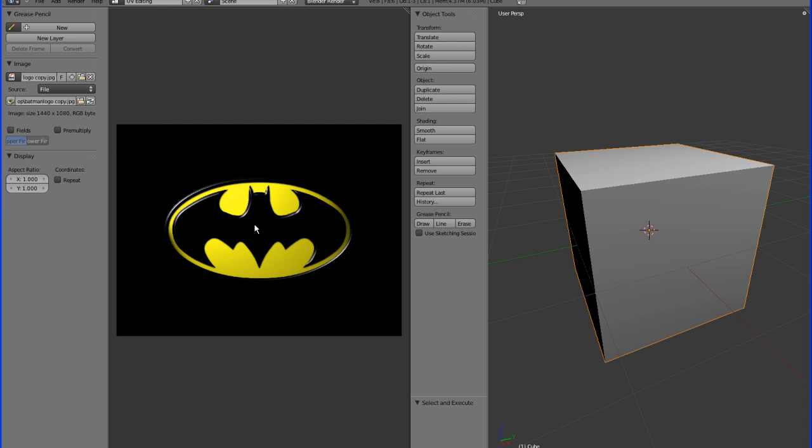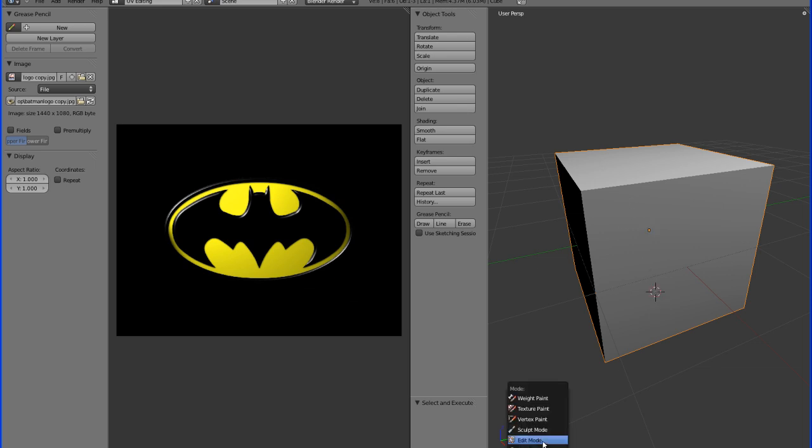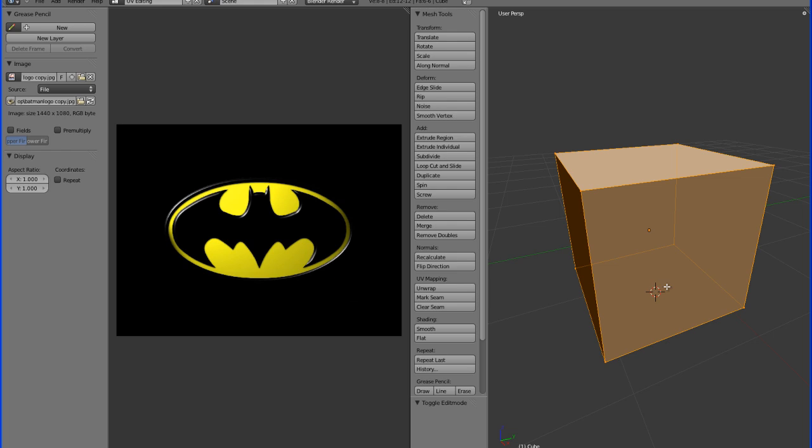I'm going to be using the Batman logo and my target today is to get the logo on one face of this cube and the rest is going to be a simple black, so it's like a Batman box. So what you're going to want to do is in the 3D mode, go from object mode to edit mode.